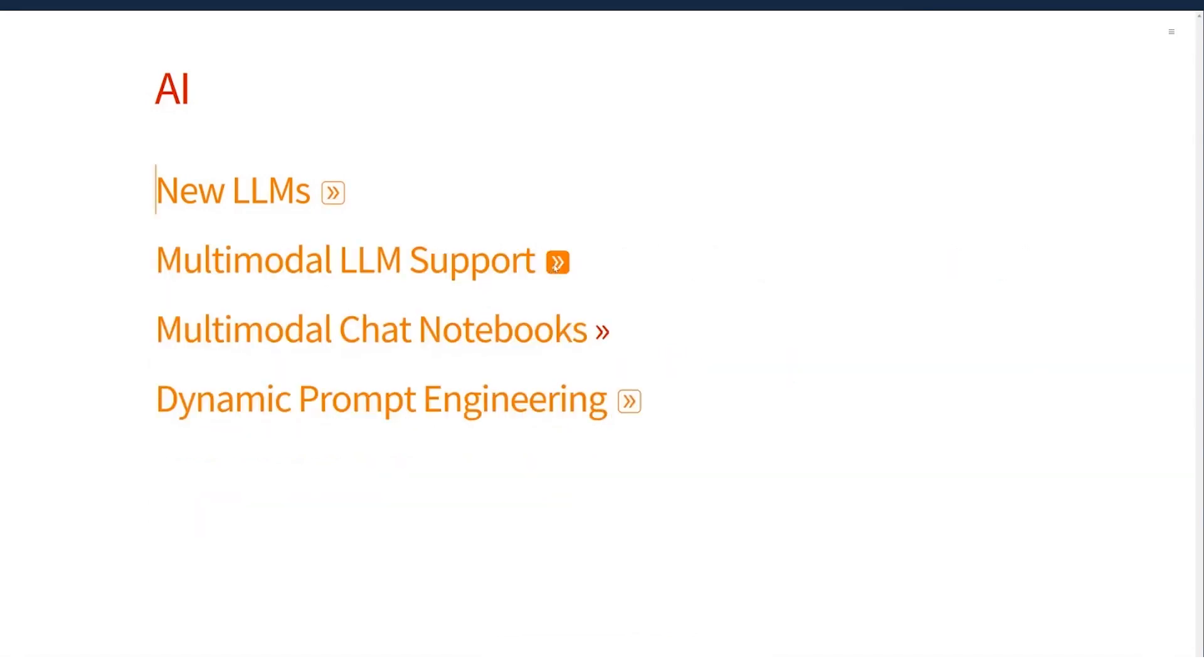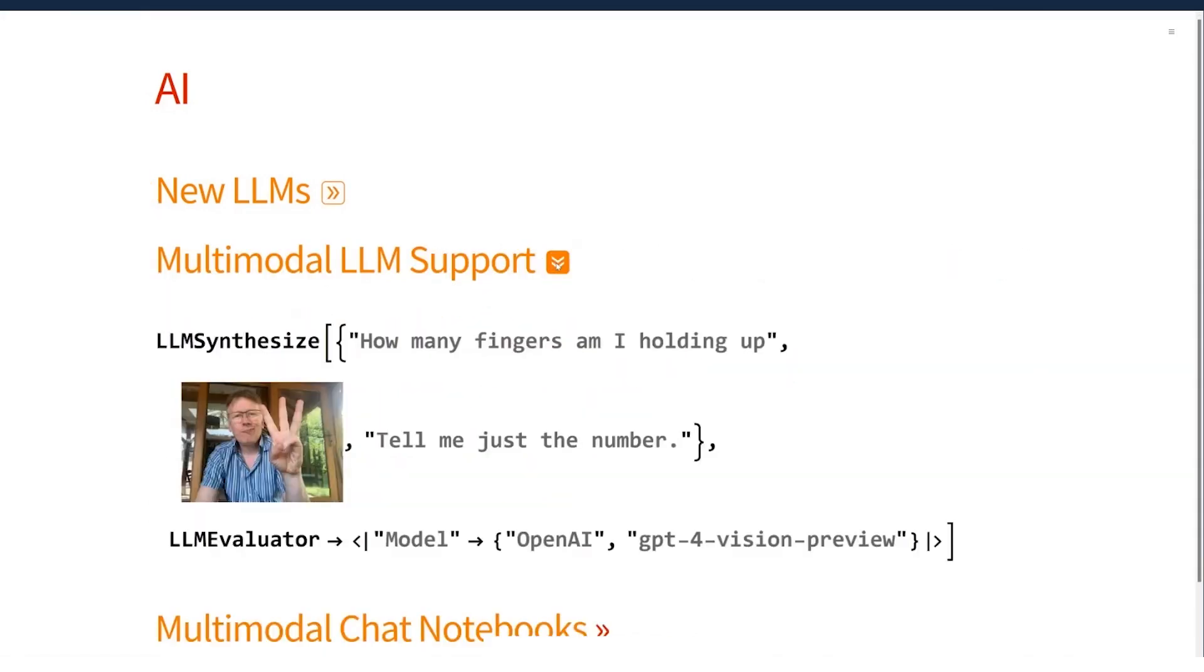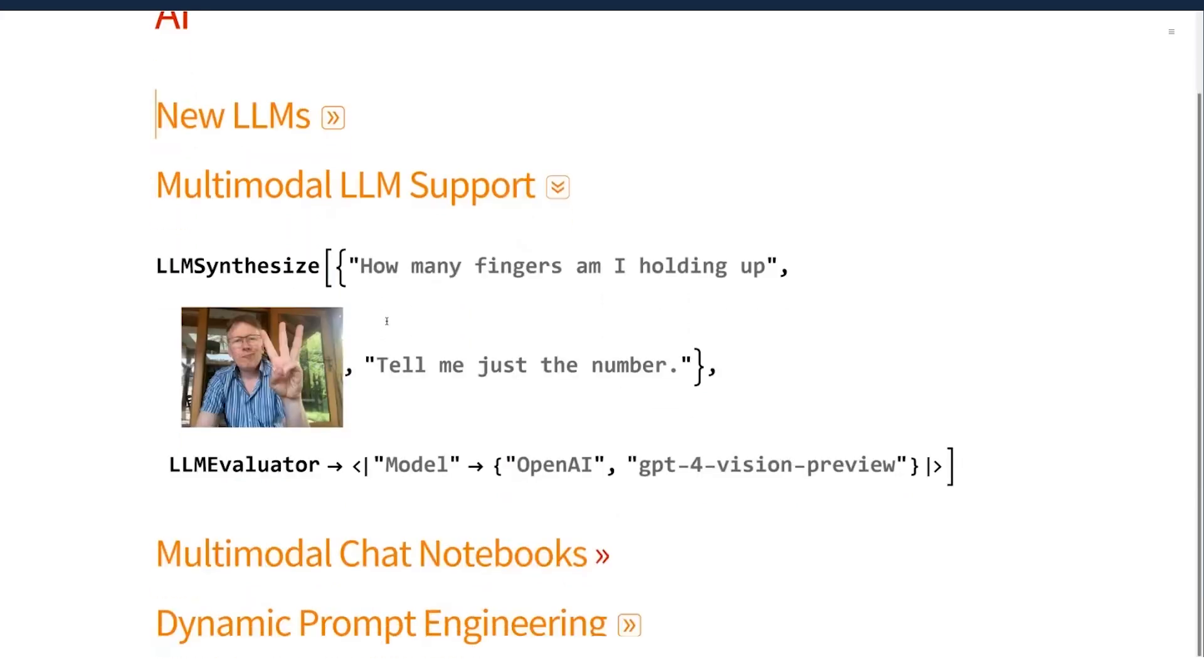Another infrastructure difference is that we are now also generally supporting multimodal models where the backend accepts them. So some of these models that are provided are text only, but some of them are multimodal and we now support that in a system agnostic way.